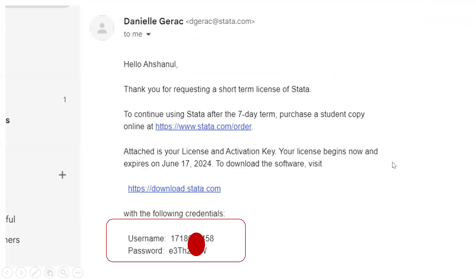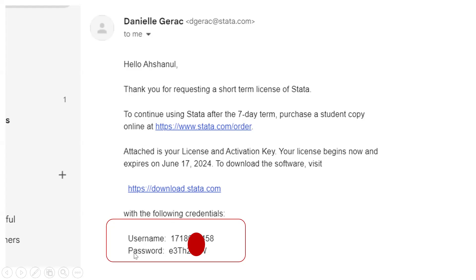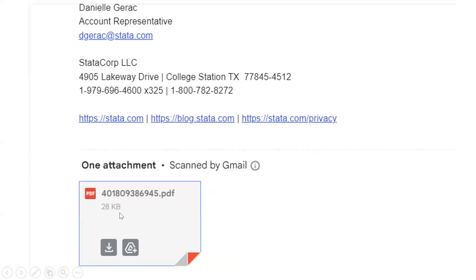So after three or four working days, we can get an email from the Stata company. So they provide a download link, as well as username and password. Using this username and password, we will download the software. And the Stata company also will send the license paper. So using this license paper, we can install our software.